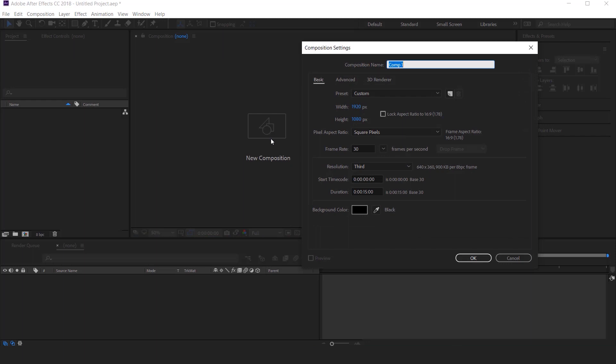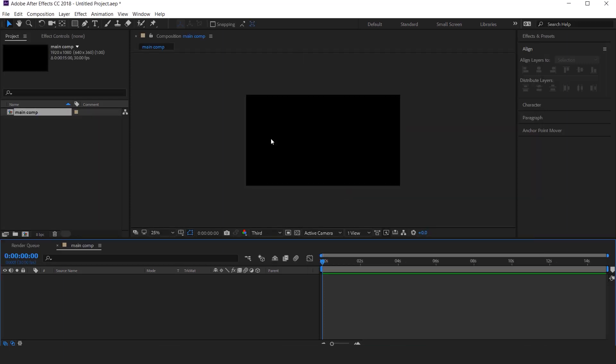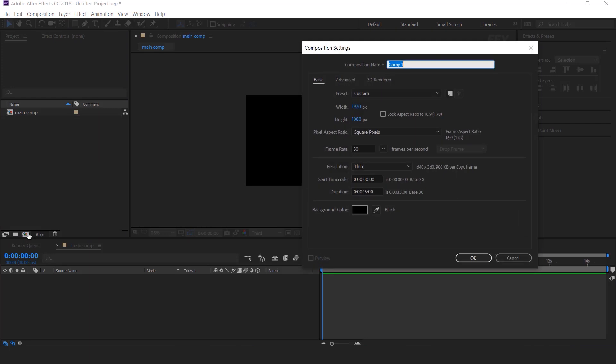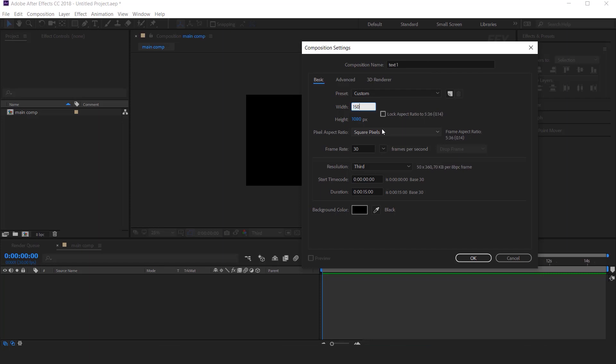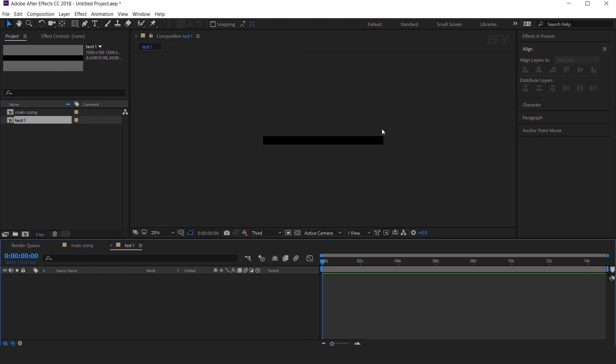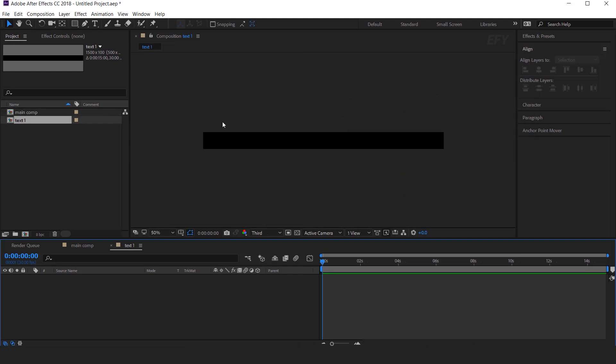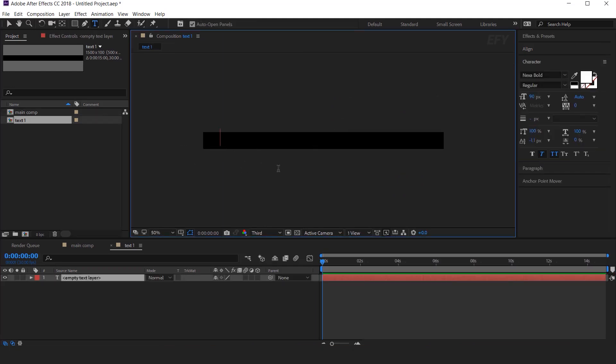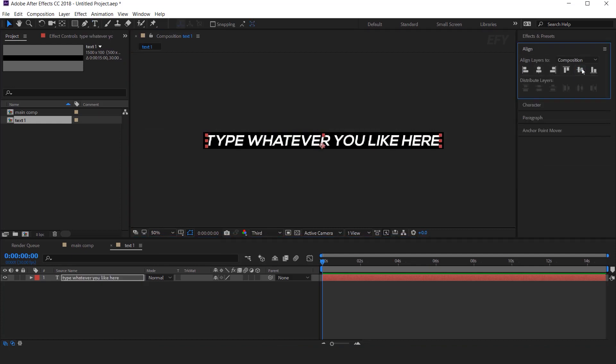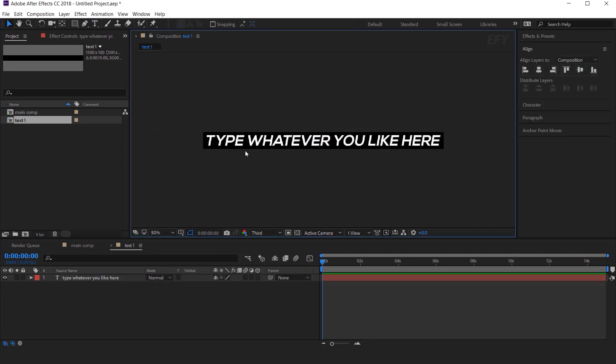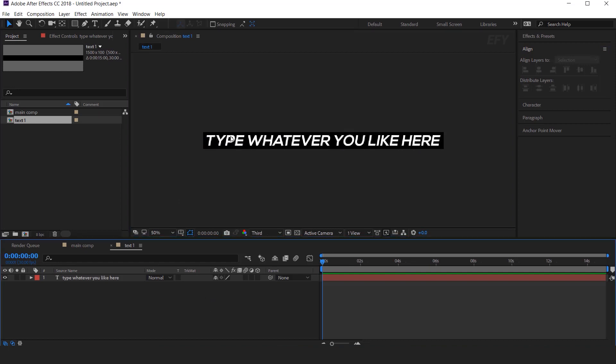First create a new composition, 1920 by 1080, and it's called Main Comp. Then create a new composition. It's called Text 1. Width around 1500, and height around 100 pixels. Now type your text here, select Text Tool and type your text. Align text center of the composition, you can change the composition width according to your text length.